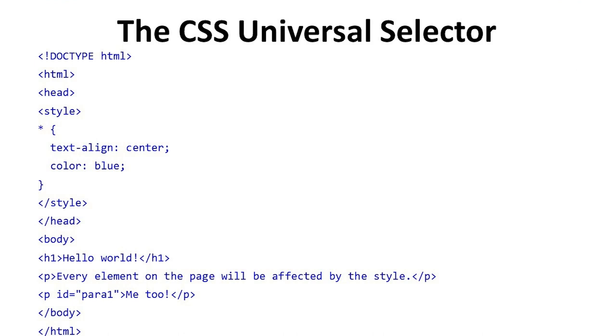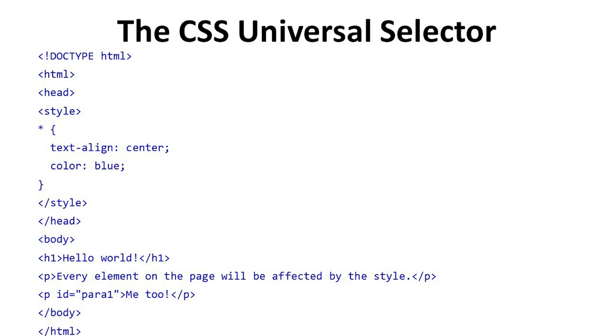Firstly take doctype HTML tag, then HTML tag, then head tag, then style tag. In the style we define text-align center and color is blue. We close style tag and head tag. In body tag we define h1 tag. In h1 tag we take hello world and we close the tag. In next section, p id is para1. In this para1 we take the content me too. We close the body tag and HTML tag.